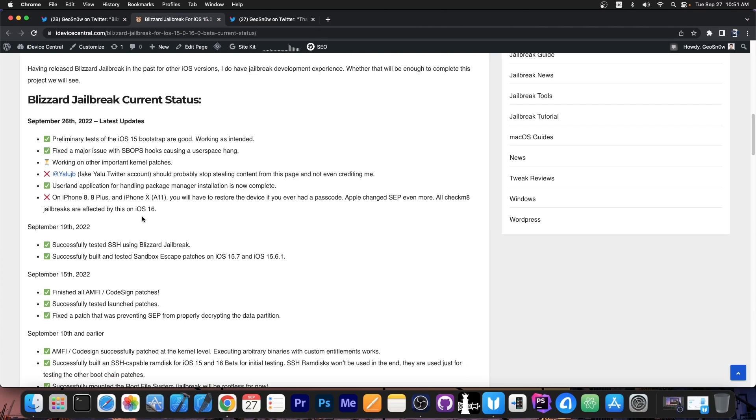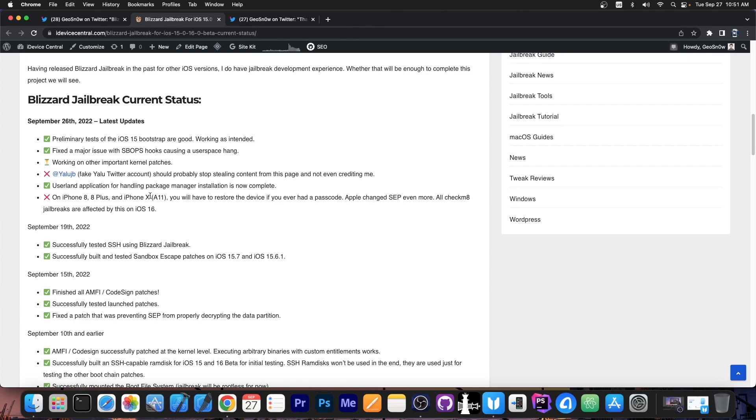Another major and important thing is that on those devices, on the iPhone 8, 8 Plus and X, so basically the A11 on iOS 16, if you ever had a passcode before, you will have to wipe reset the device. That's unfortunately coming from Apple, they changed SEP again, breaking the Checkm8 exploit even further for those of you who had a passcode before. If you never had a passcode, you don't have to worry about anything, but if you did have a passcode before on those devices, on the iPhone X, 8 or 8 Plus,